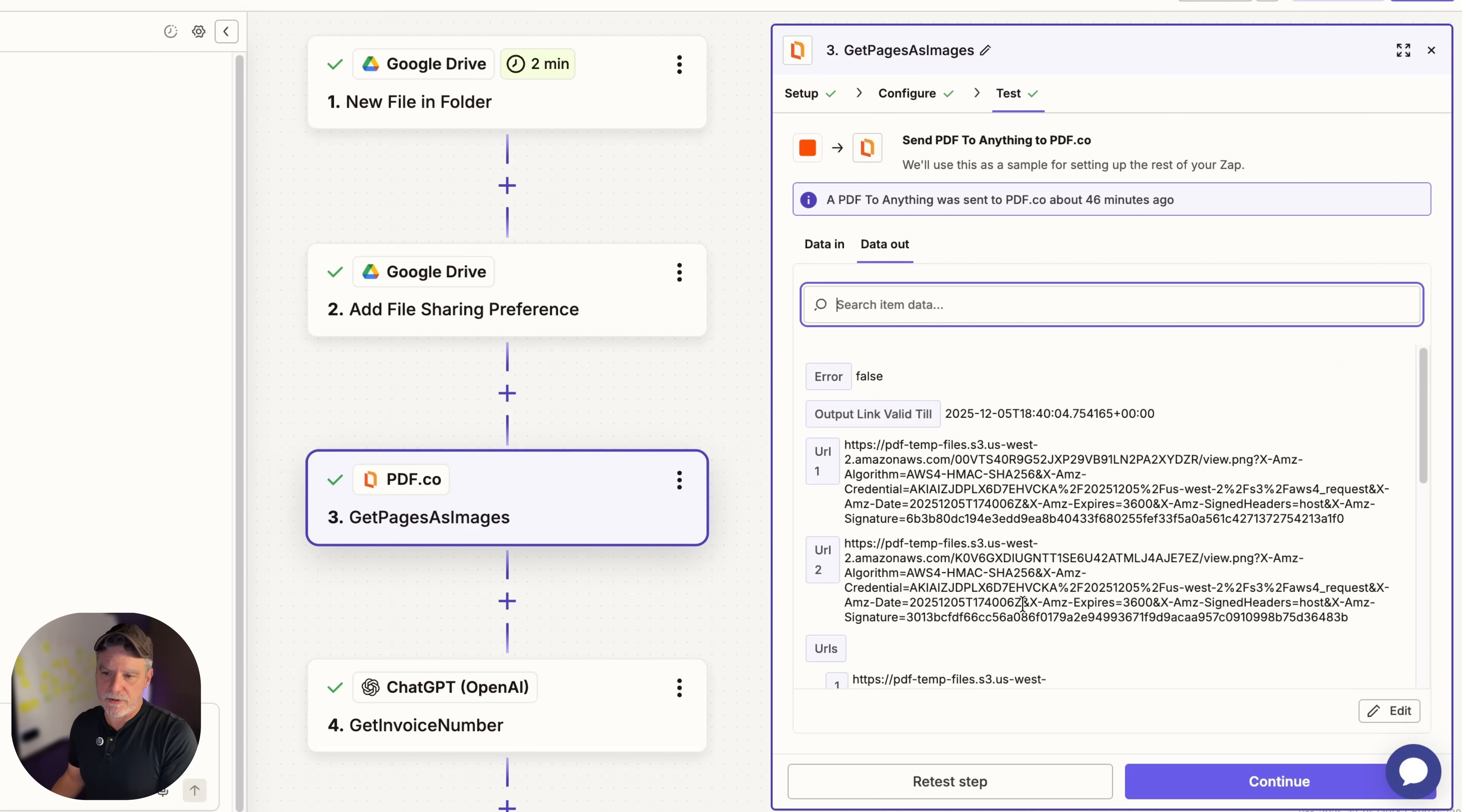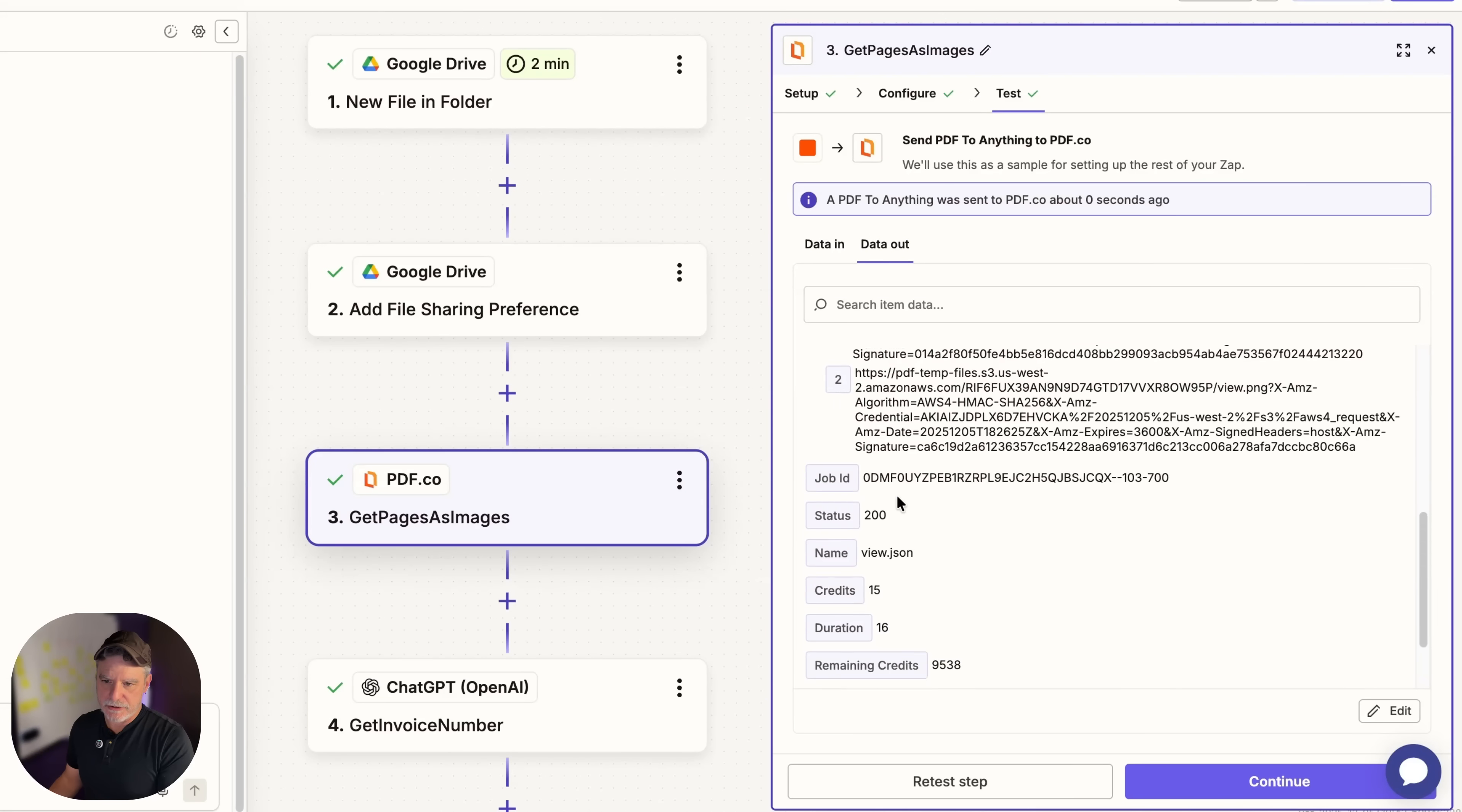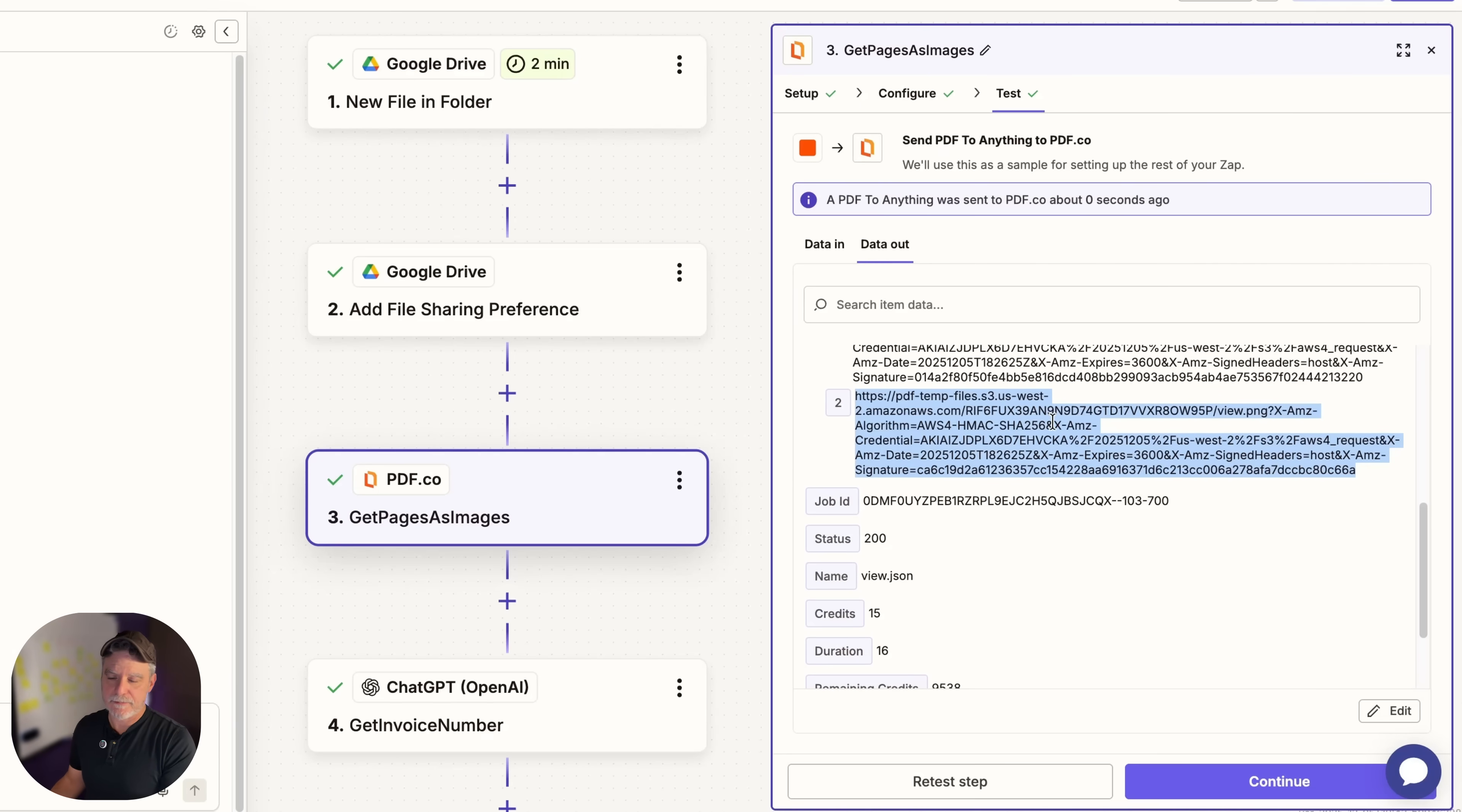And I ran it. And it took a while. I had to run it a few times, ask AI, ask chat, like why is this not working? Eventually it worked. So at this point when I run this test, the service is going to take that URL we gave it that it can access because we made it shareable, and it's going to turn it into two pages of PNGs. PNGs are just image files. So let's give this one a moment. So if we look here for a moment on the data out, not the data in, we have a bunch of URLs.